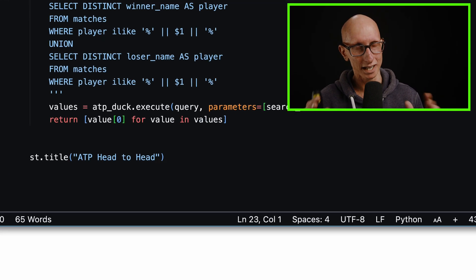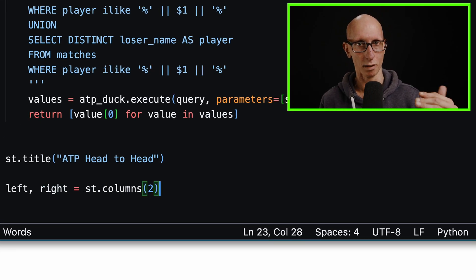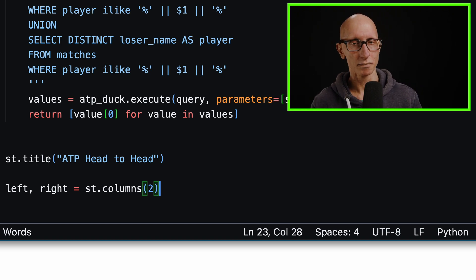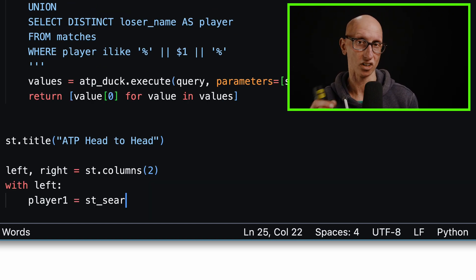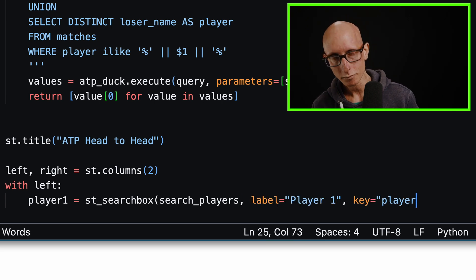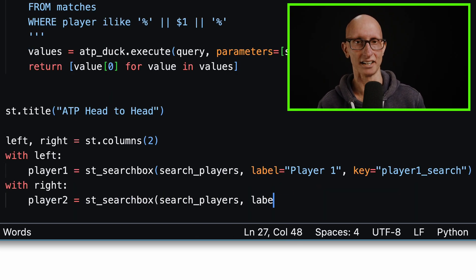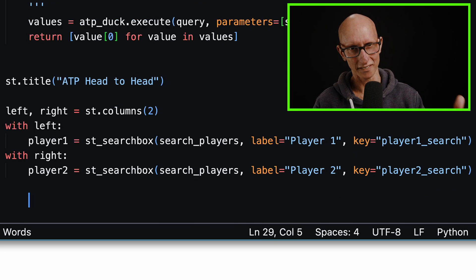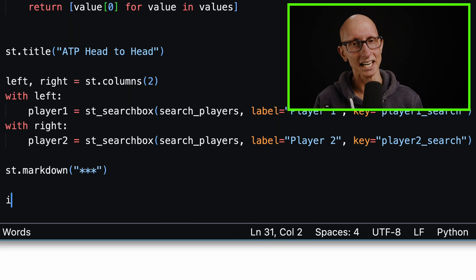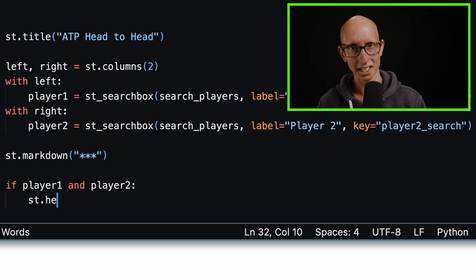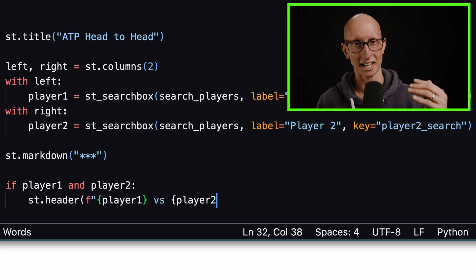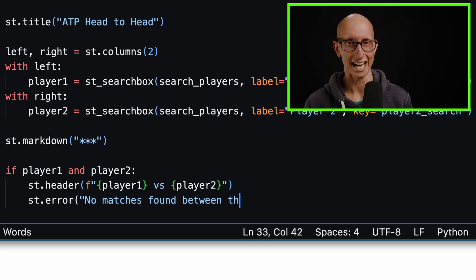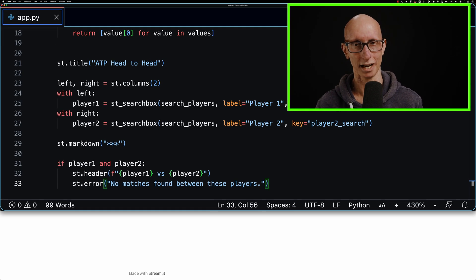Now if we just come down a bit, we're going to split our page into two, so one player on the left and one player on the right. We'll create two columns, then create a search box for player one. On the right-hand side, let's create a search box for player two. Once we've done that, let's just create a little dividing line. If you've filled in player one and player two, we're going to print out a header that says player one versus player two, and we'll say we haven't found any matches between these players.